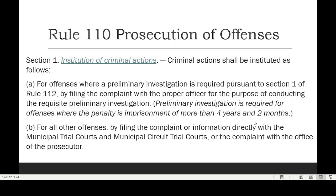If the maximum penalty exceeds 4 years and 2 months, preliminary investigation is required. If the maximum penalty is only from 1 day to 4 years and 2 months, then preliminary investigation is not needed. In that case, the criminal action is instituted by filing the complaint or information directly with the municipal trial courts and municipal circuit trial courts, or the complaint with the Office of the Prosecutor.